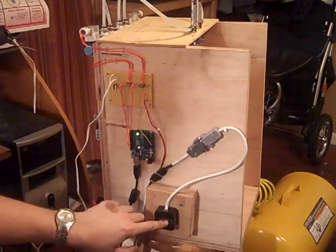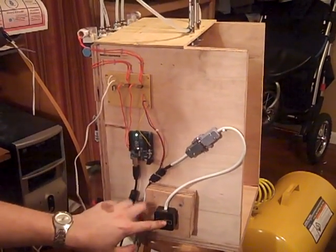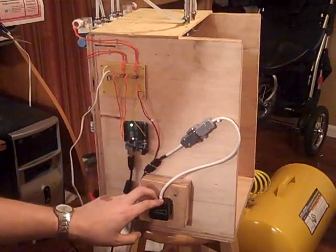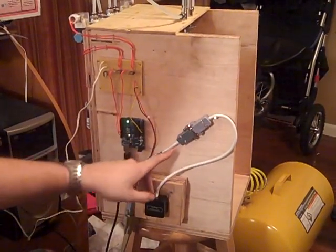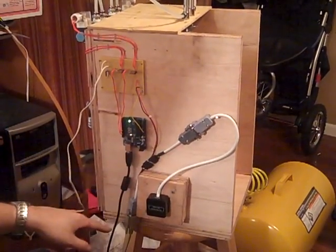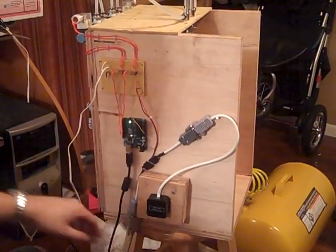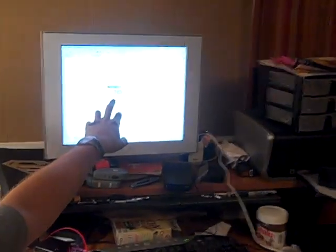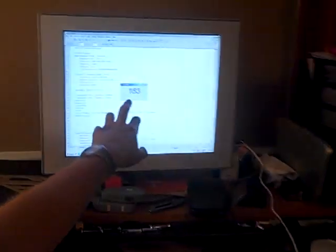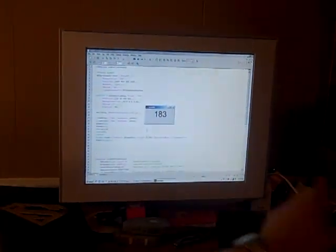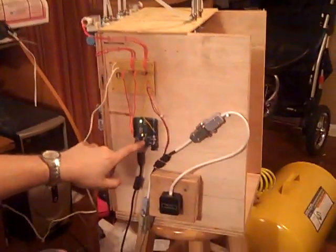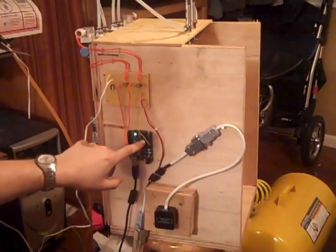The rotary encoder is connected at the end of the crankshaft and measures the rotational angle of the crankshaft. That information goes through the serial connection into the computer and displays the current degrees. The computer then sends the information back to the Arduino board, and the Arduino controls the valves.